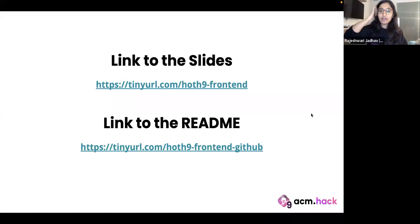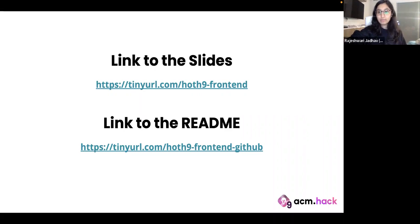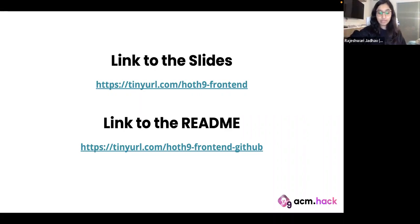Before we get started, here's a link to the slides in case you want to follow along, and also a link to our GitHub repo. It has all the sample code that we're going to be going through today. You don't need to code along, but in case you want to, you can refer to this code as well.